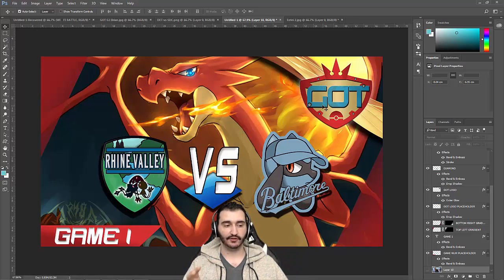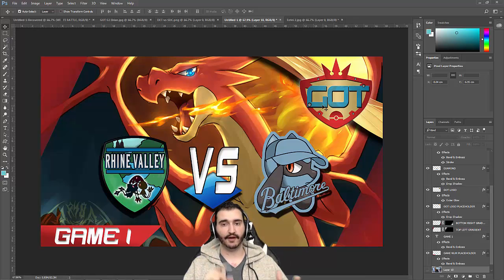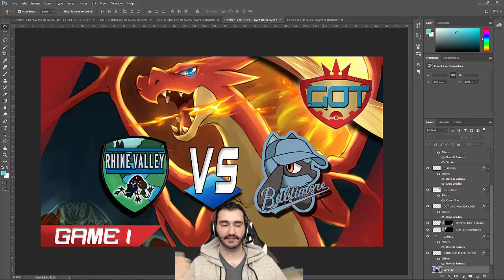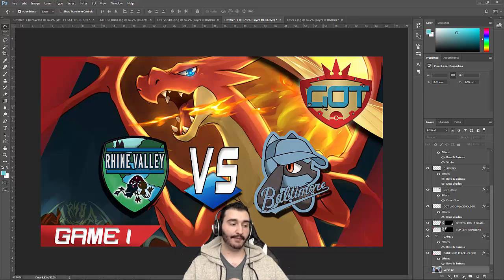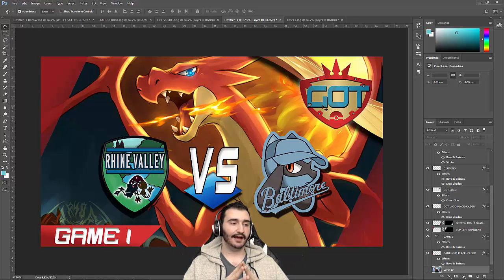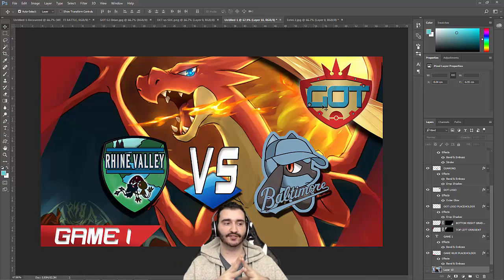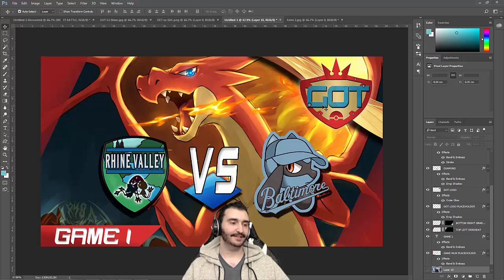The group stage and then round of 64, 32, 16 quarterfinals, semifinals, and finally finals. I might make it a little bit different for finals. We'll see. It's probably going to stay about the same, but I might add a little more pizzazz to it just so that you know that it's the finals.